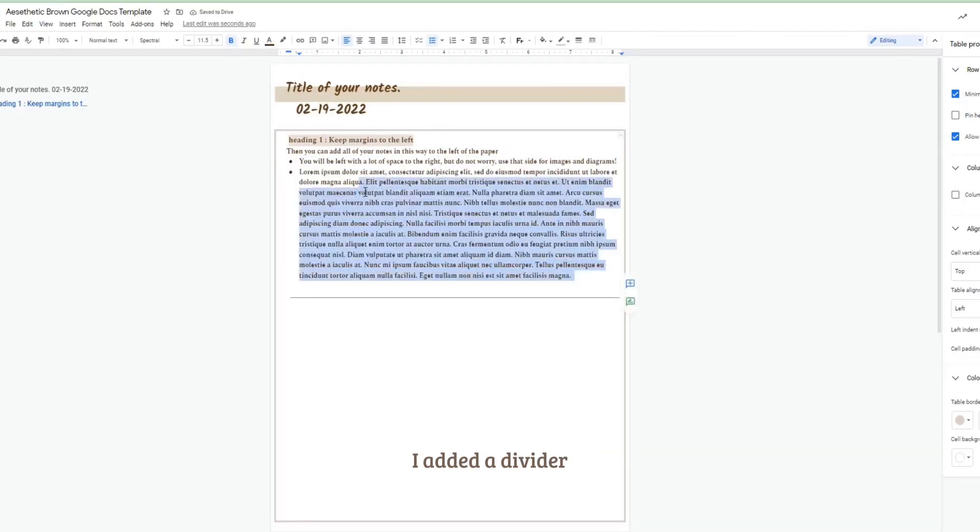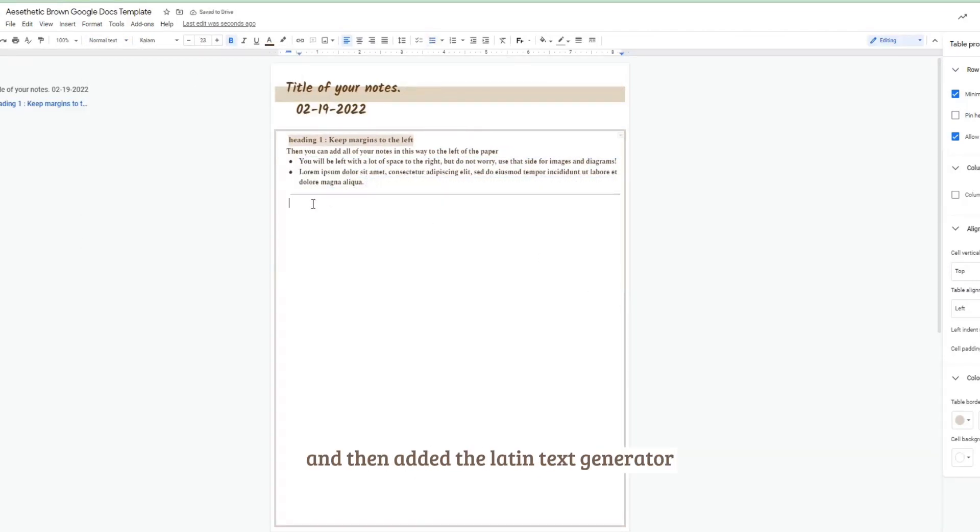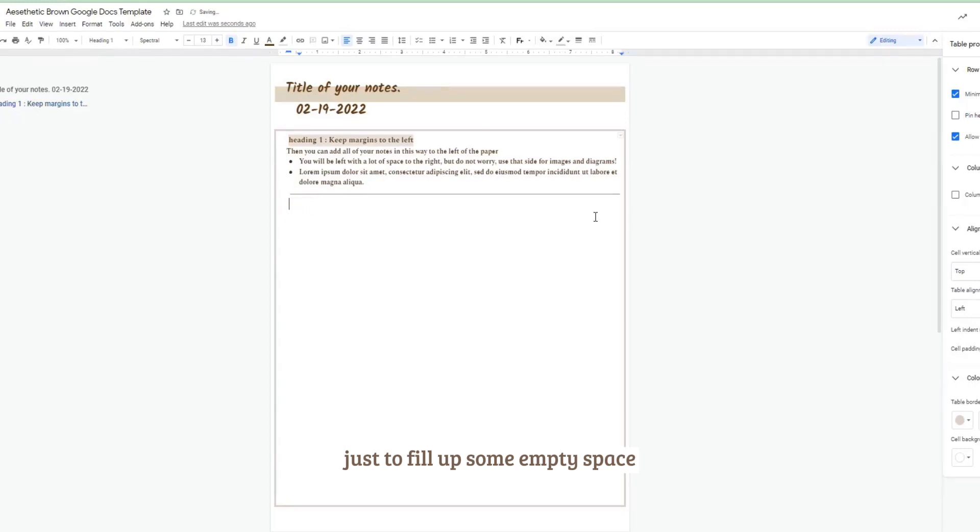And after this I played with the format a little bit more. I added a divider and then added the latin text generator just to fill up some empty space and we move on to heading number two.